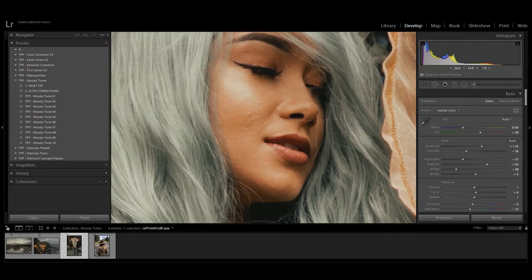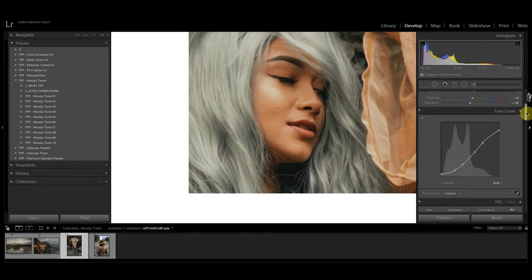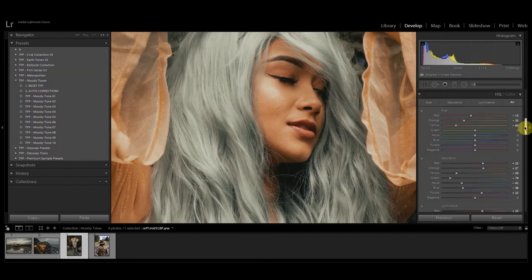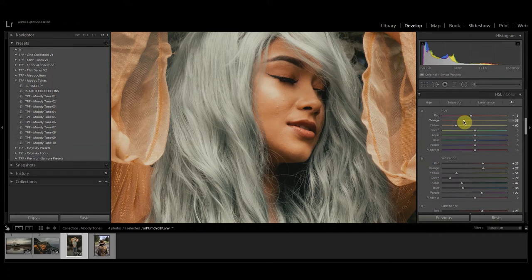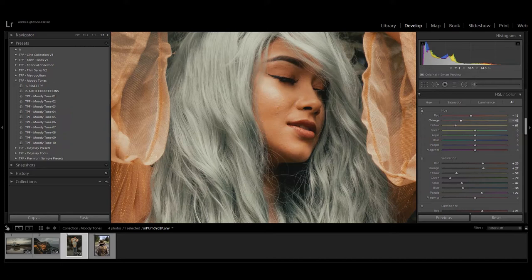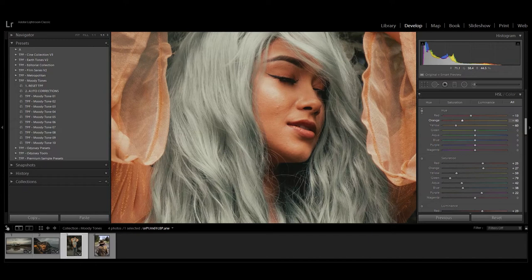So we're going to scroll down to the HSL color tab and to begin with I'm going to just change the hue of the oranges. We can either do it on the slider here and you can see it affecting the skin tones, or we can do it by choosing a point on the image and just dragging up or down so we don't want them too yellow and we don't want them too red, just something nice and natural.